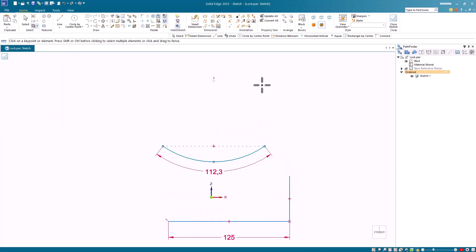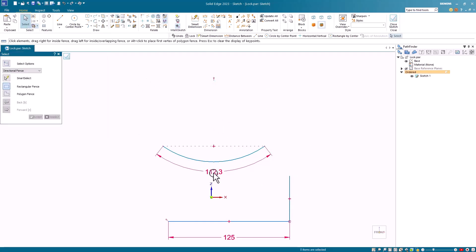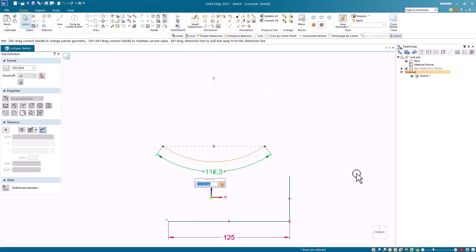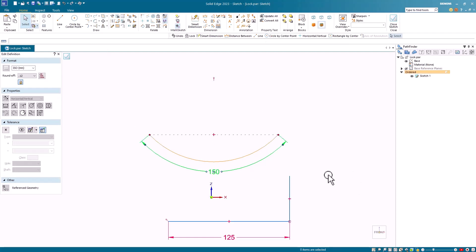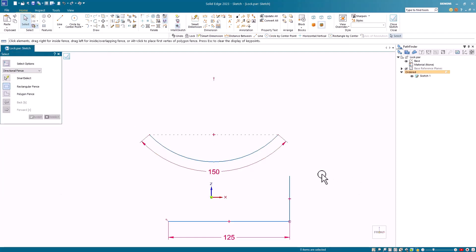Once again, you see the handle appear there. Now if I change the value, you'll see that it doesn't shift the arc. It stays centered on that lock constraint.